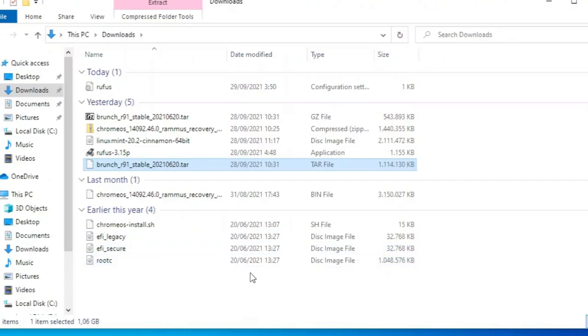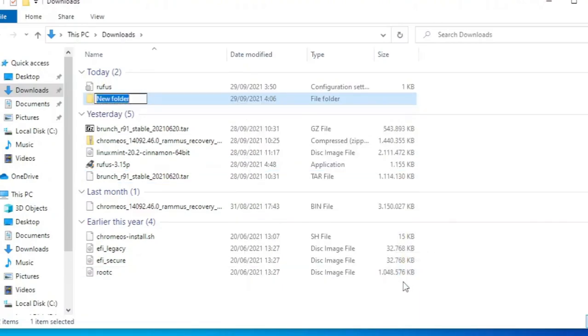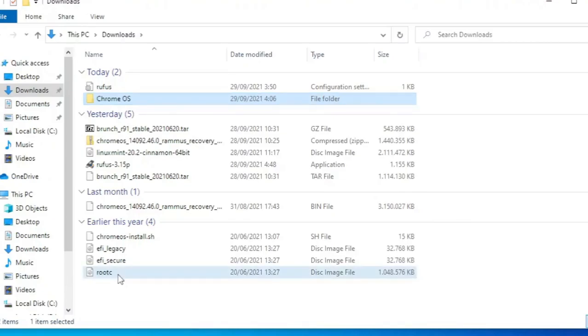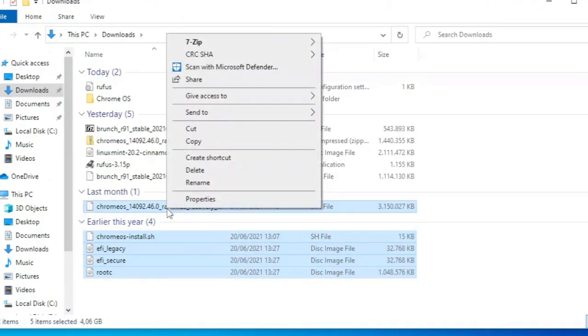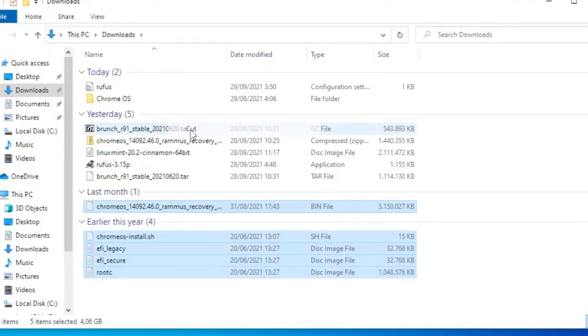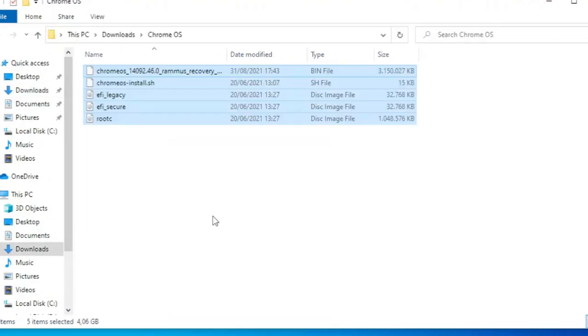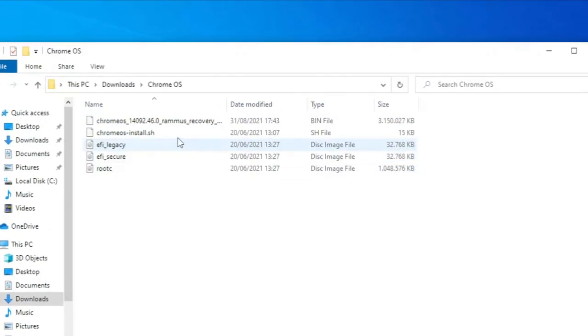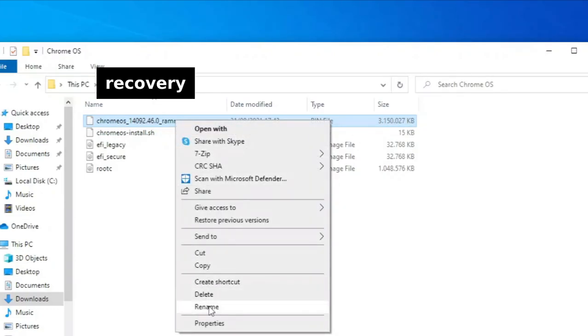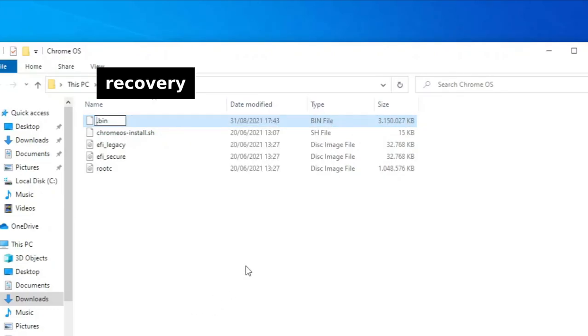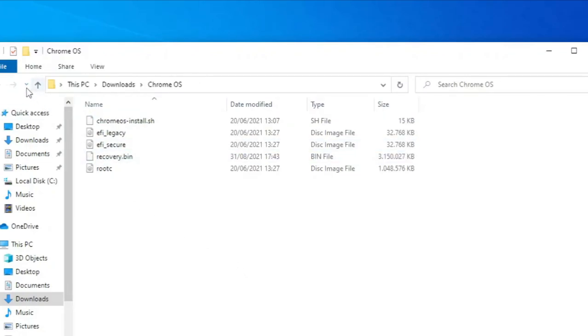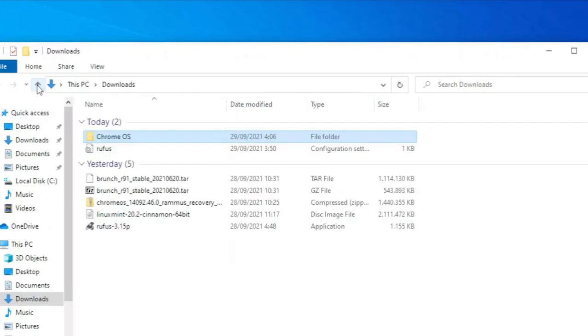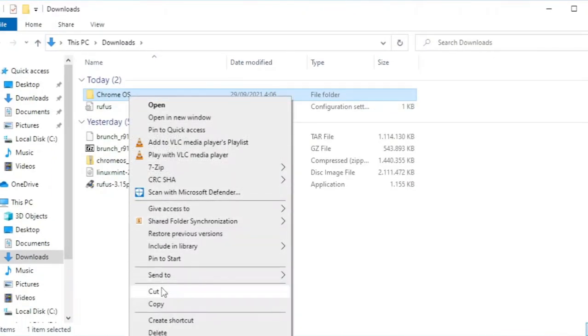Sekarang buat folder baru. Beri nama Chrome OS. Pindahkan hasil ekstraksi tadi ke folder tersebut. Rename nama file Chrome OS menjadi recovery. Sekarang, pindahkan folder Chrome OS ke dalam flash drive yang berisi Linux Mint.